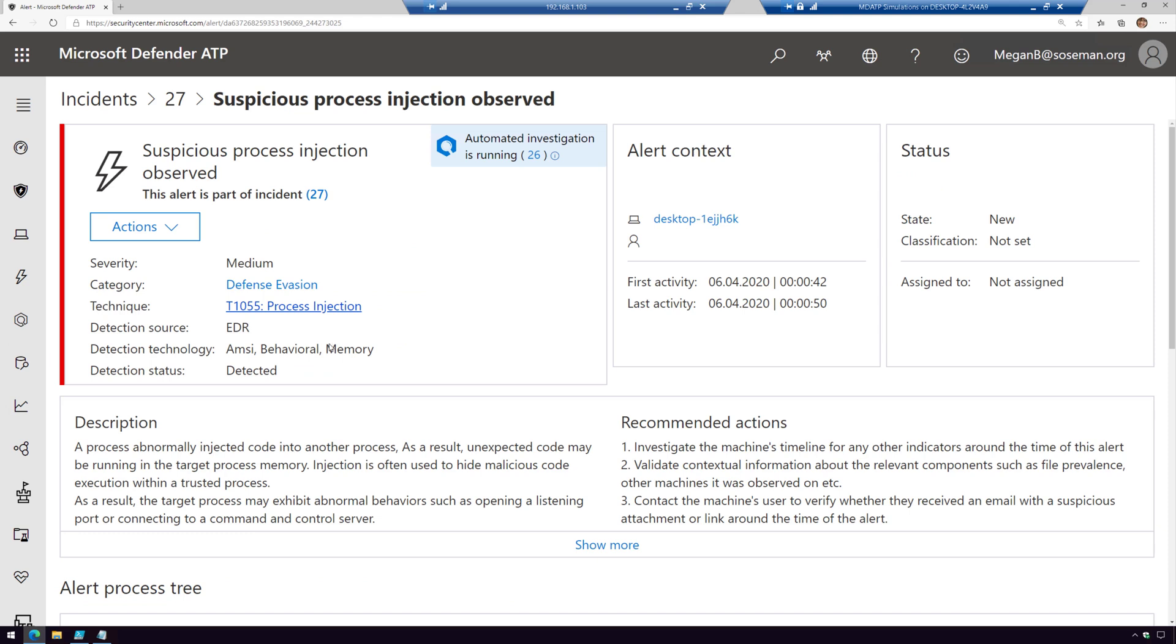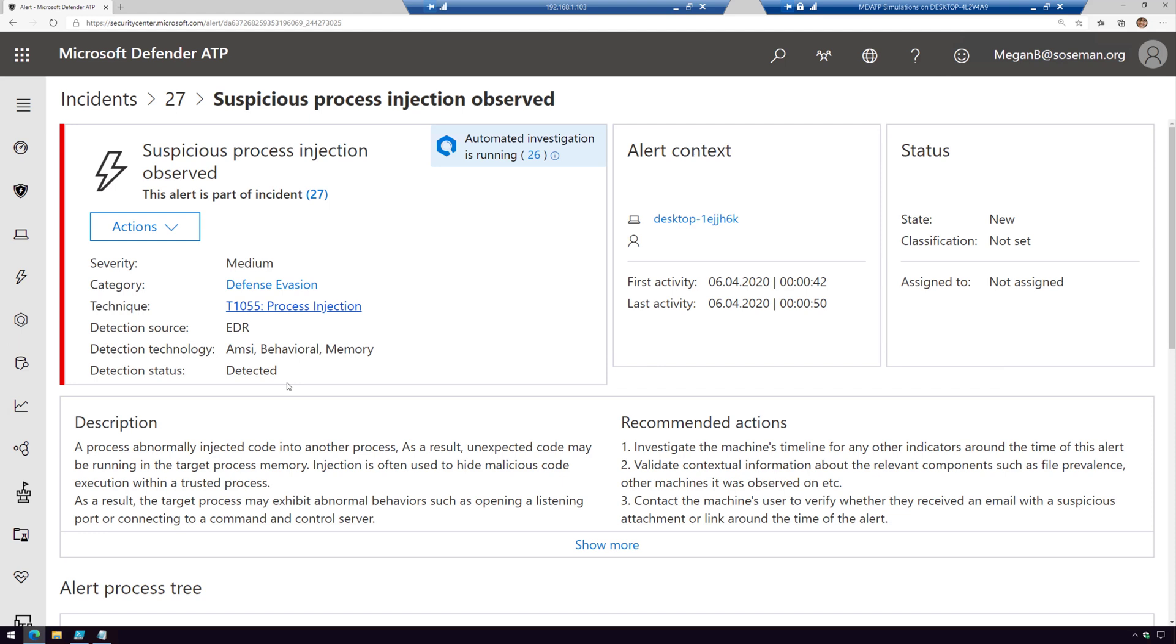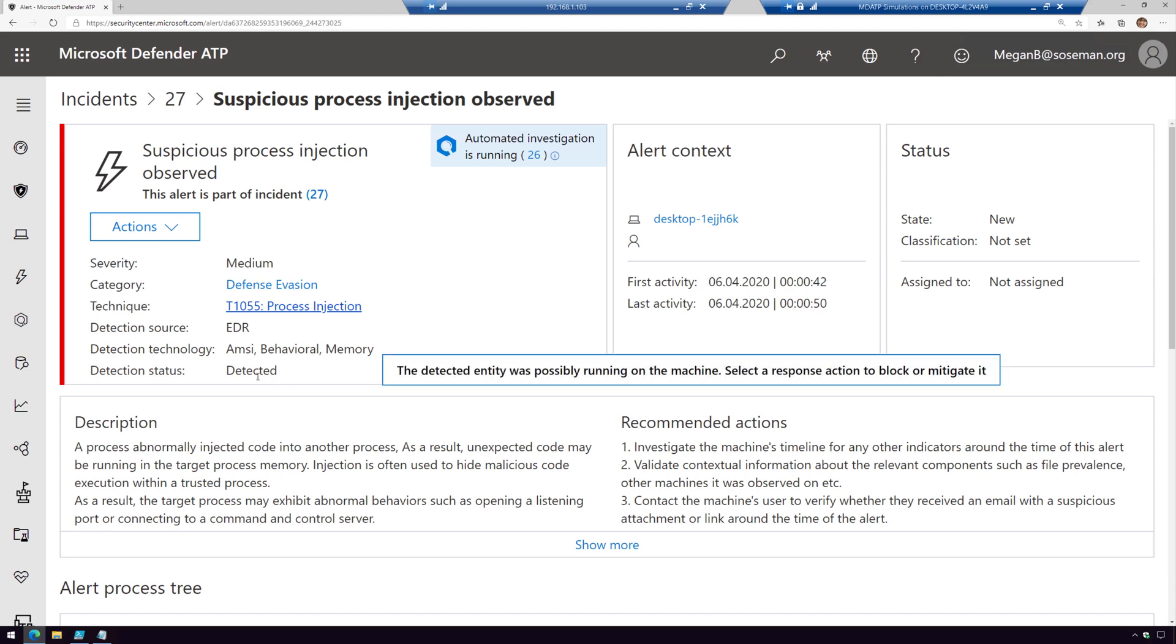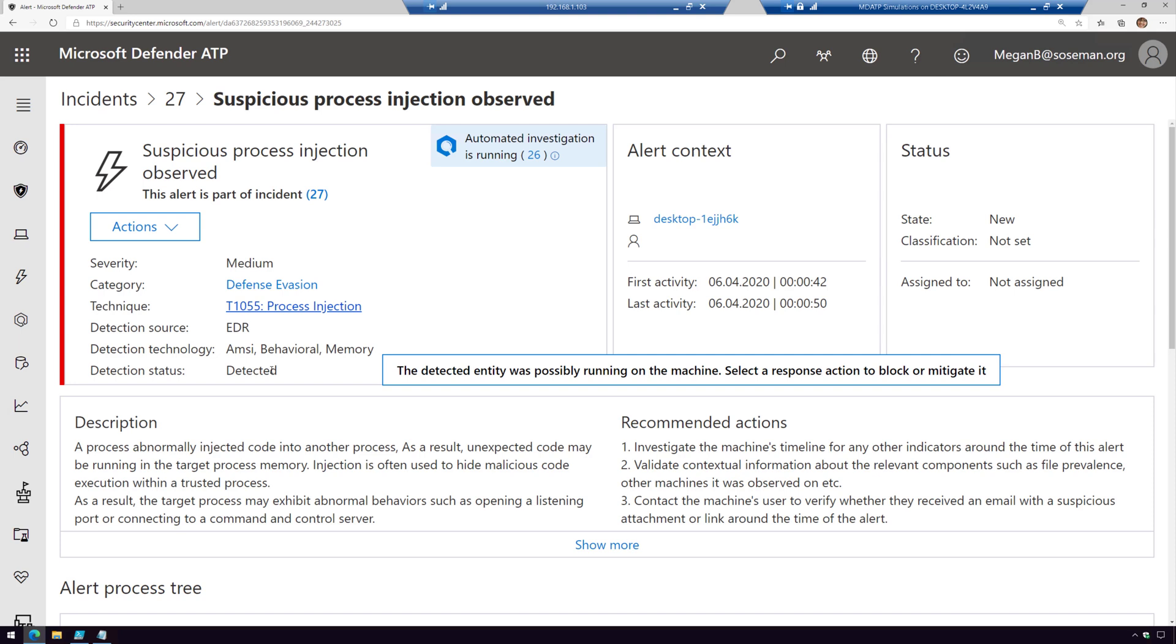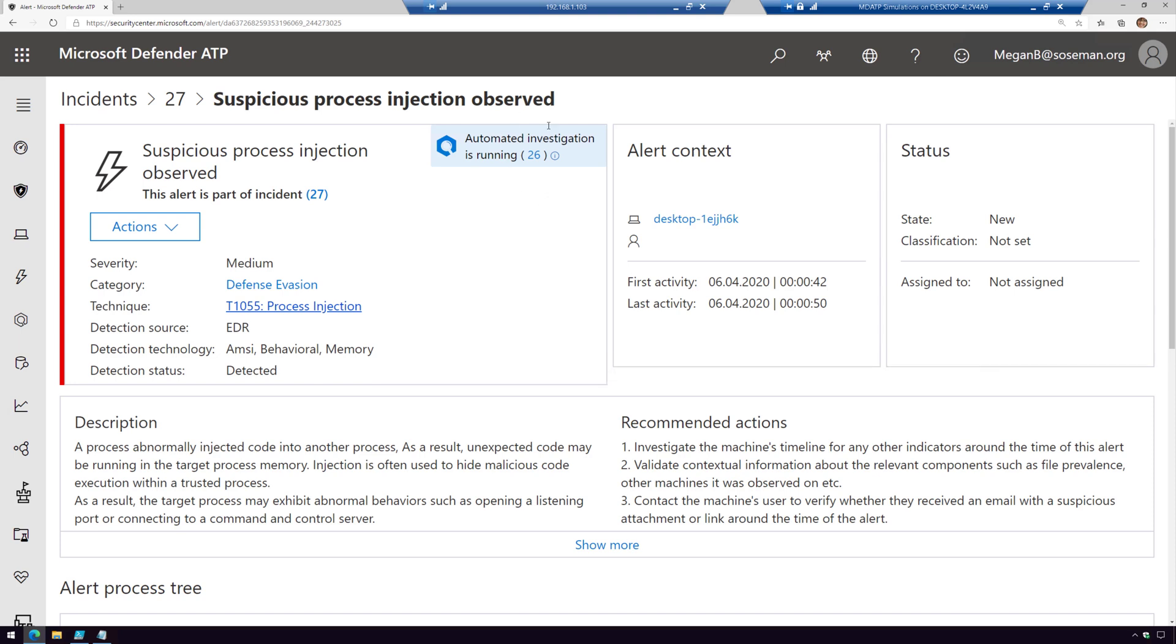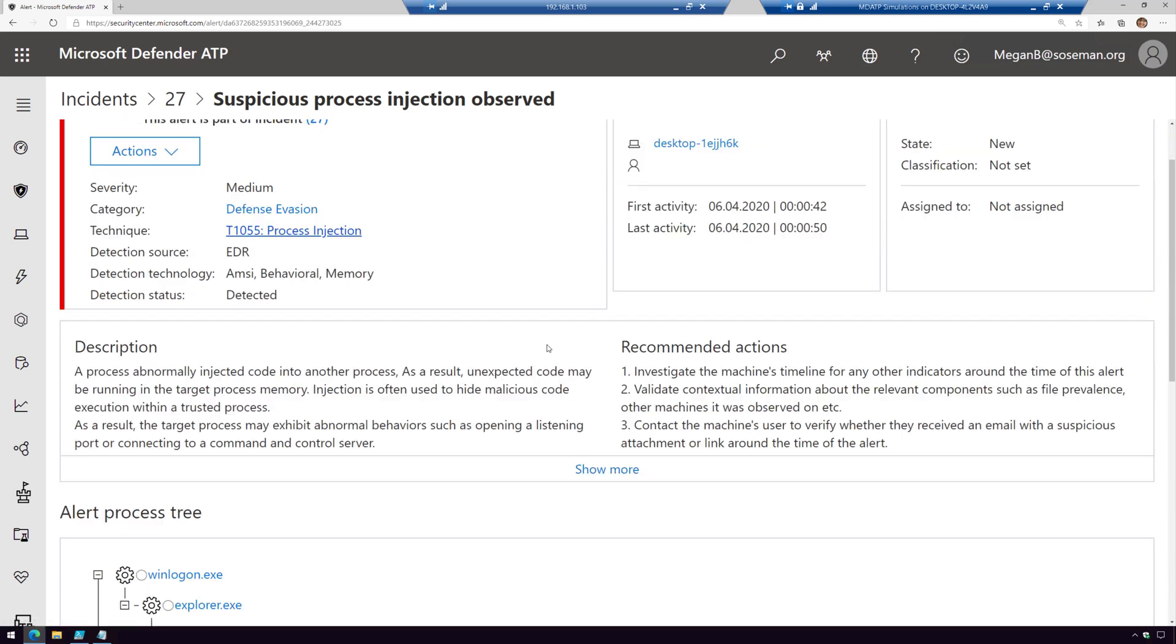We detected this using our AMSI technology, anti-malware, behavioral, and memory. Right now it's detected as opposed to automatically resolved or mitigated. When I hover over this, you can see we are still investigating it. You can see in the corner an automatic investigation is running. I'll talk more about that in a moment.